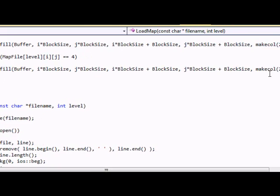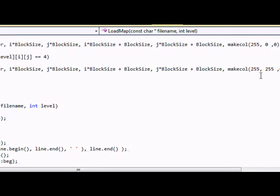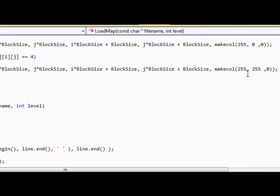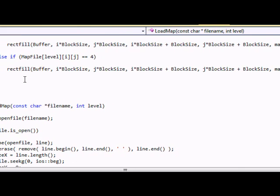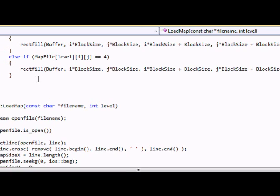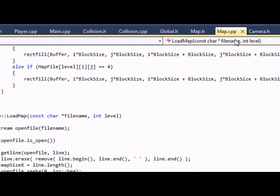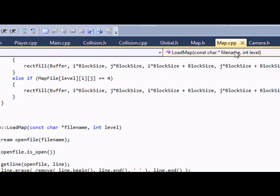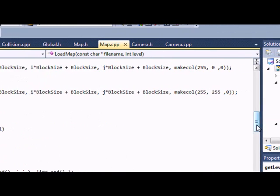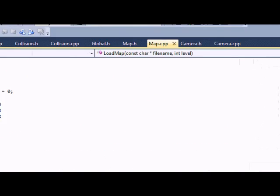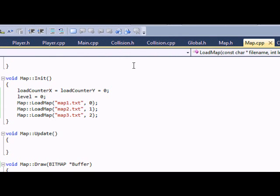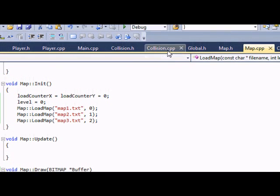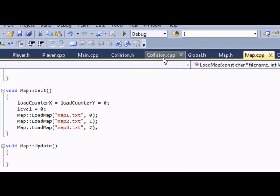And another thing I added is an else if statement that's equal to 4. And if it's written 4 in the map file, then we're going to draw a yellow block. And the yellow block is going to indicate the door or whatever the thing to transfer you to the next level. And one thing that you should note, at the top, set level to 0. If you don't set level to 0, then your program will not work properly because it has to know what level to start drawing.